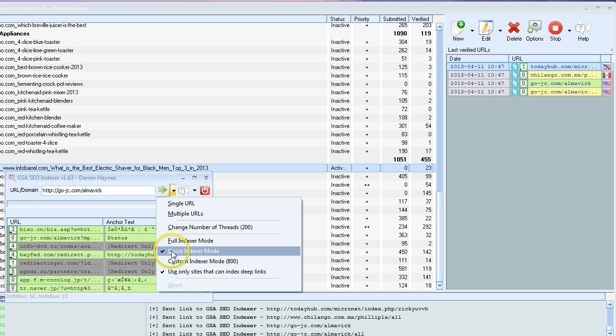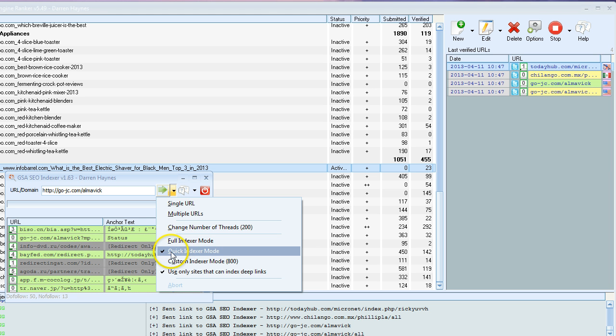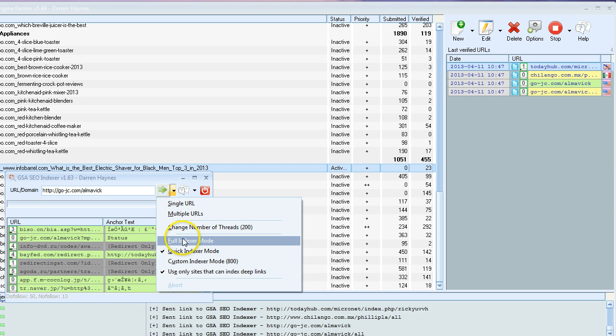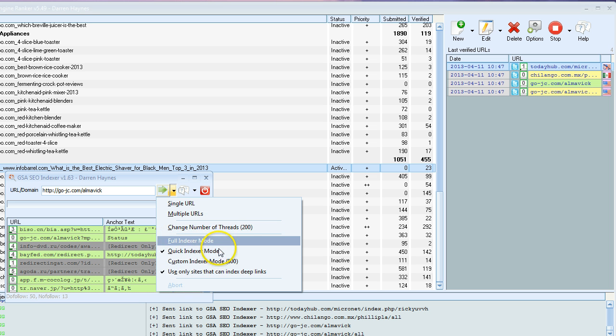Besides that, I choose quick indexer mode. That just speeds things up. If you choose full indexer mode, it will submit to more statistics sites and other types of sites they use for indexing. I can't be bothered to go that extra step and time, so I just choose the quick indexer mode.